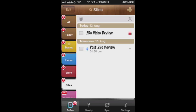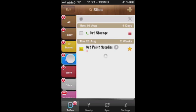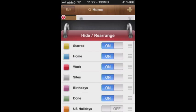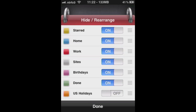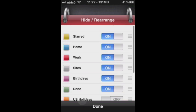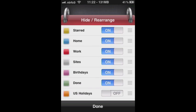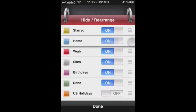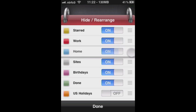To rearrange these tabs, you can actually just push and click and hold and get this nice little pop up. You can edit calendar, change the color, show in all, hide rearrange, couple of other options. We can go ahead and click the hide rearrange button. And here are our calendars. As you can see, I have a few of them off. We're able to rearrange these as desired. I like that order they're in so I'll leave it.